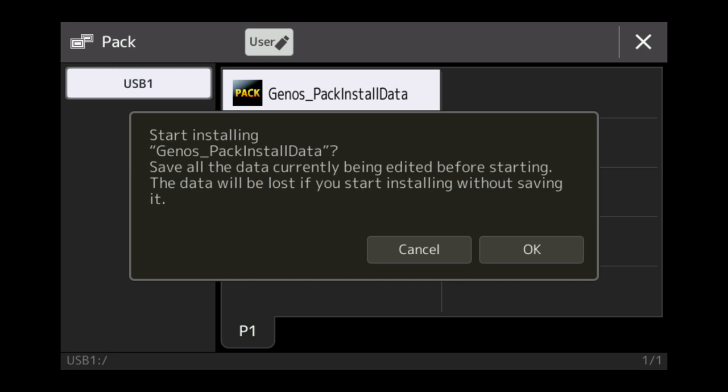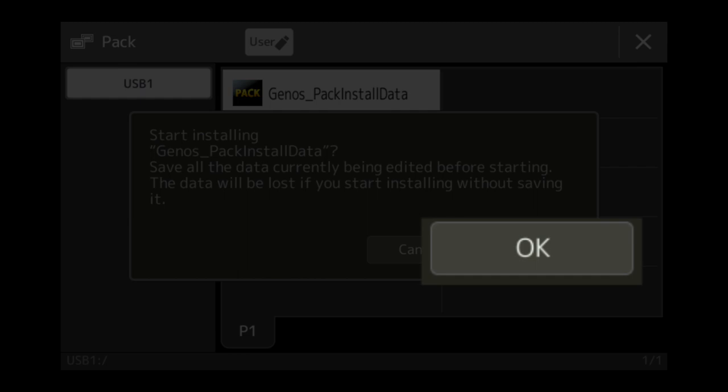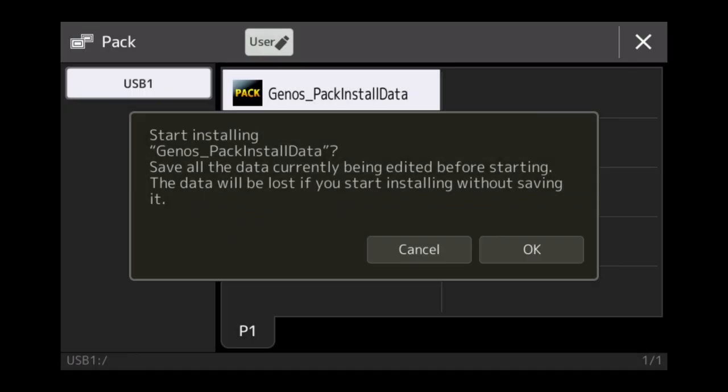It'll now say, Start installing Genos Pack Install Data. Save all the data currently being edited before starting. If you're okay with this, simply click OK and then OK again. Your keyboard will start to load your new pack.